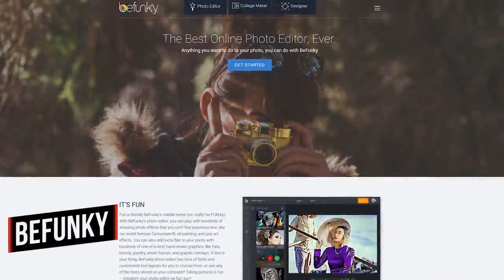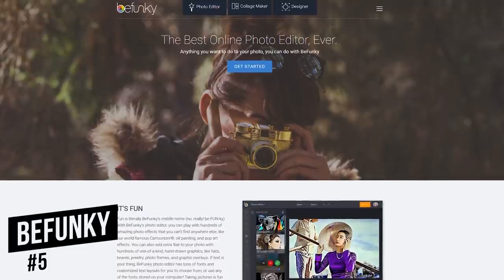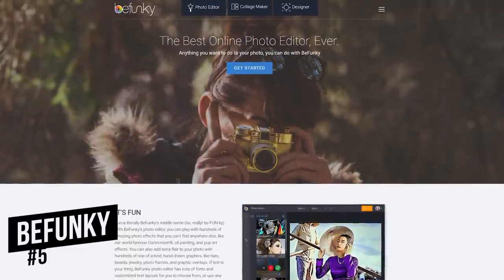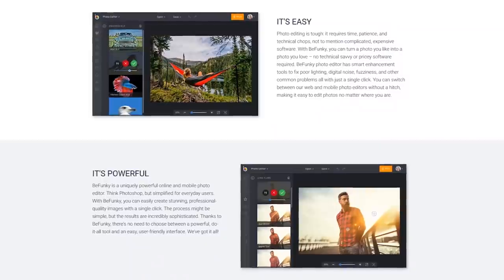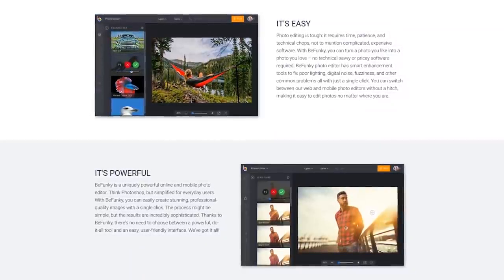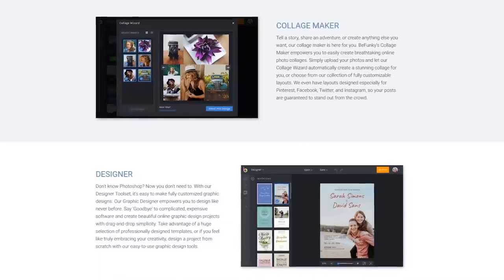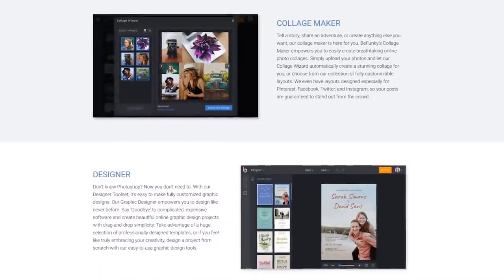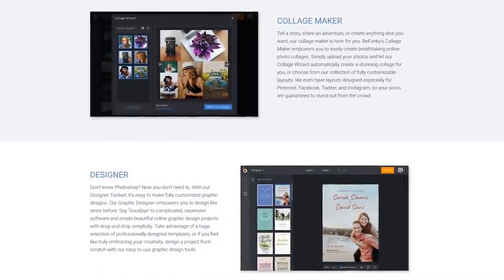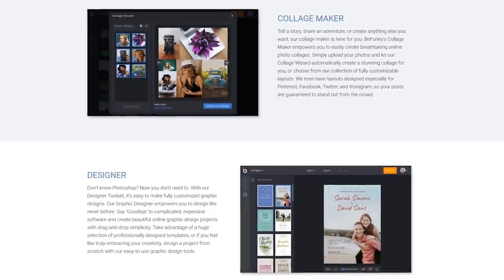Coming in at number five is BeFunky, which is great for those of you with limited experience editing photos. It includes the basic tools to easily boost your image quality. In addition to their photo editor, BeFunky also has a collage maker and a designer tool set for graphic designers.